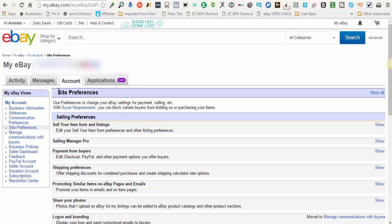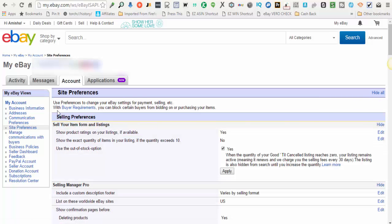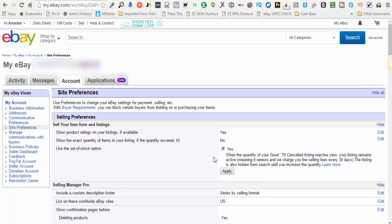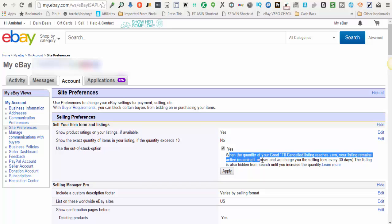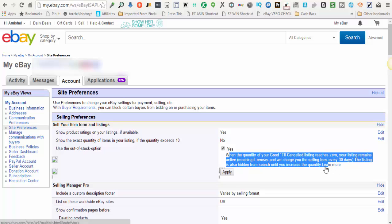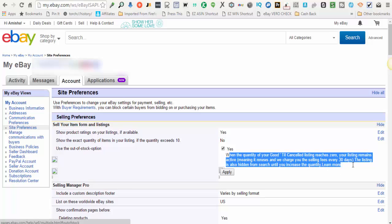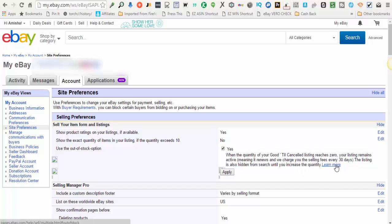If this first block here that says Site Preferences is collapsed, you'll want to click this link to show all. The first section here says Selling Preferences. There will be an option here that says Use the Out of Stock option. Please, if you're using good till canceled listings, you'll want to make sure that this option is checked to Yes. And what this means is when the quantity of your good till canceled listing reaches zero, your listing remains active, meaning it renews and we charge you the selling fees every 30 days. The listing is also hidden from search until you increase the quantity. There's a link to learn more about good till canceled listings and using the Out of Stock option, but you will want to make sure that this is checked and click Apply.